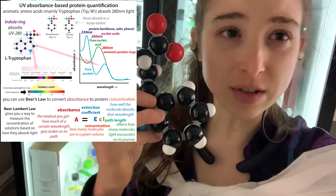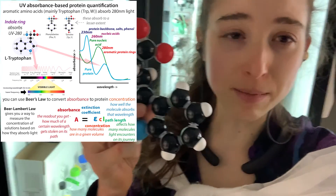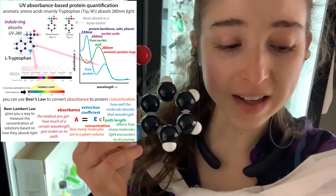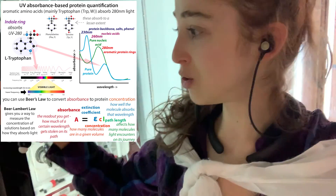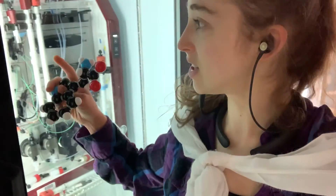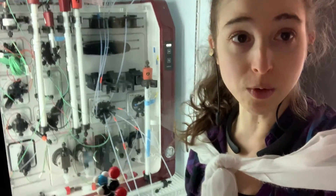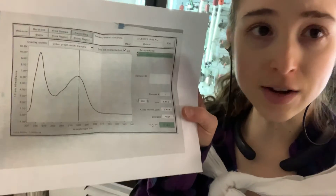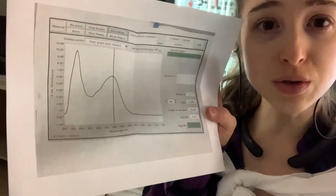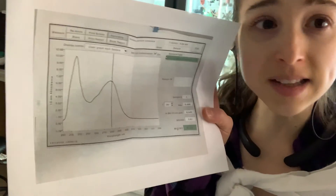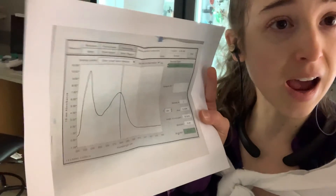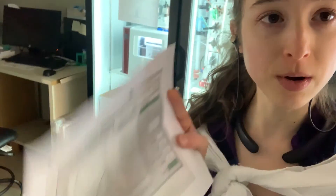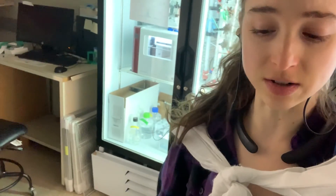Tryptophan is the ninth amino acid we're going to talk about, and it's the main protein letter that absorbs UV light. This allows us, through a UV light detector, to see where our protein is coming off a column when we're purifying it. We can use spectroscopy — like a nanodrop — to see how pure the protein is, and with the help of Beer's Law, see how concentrated it is, meaning how much protein we have in a certain volume of liquid.